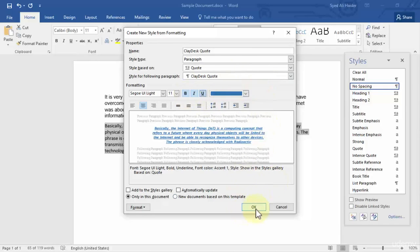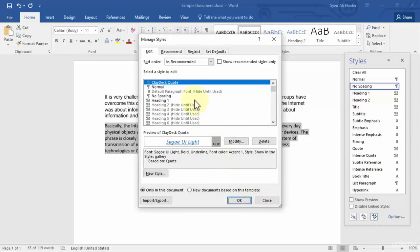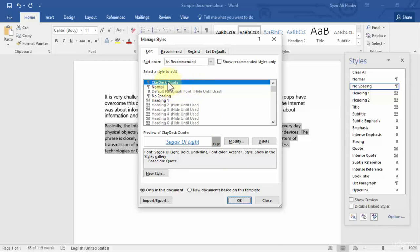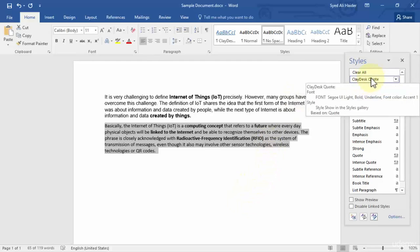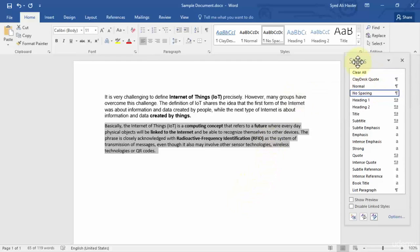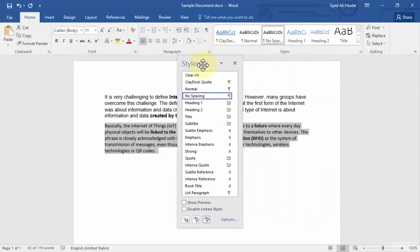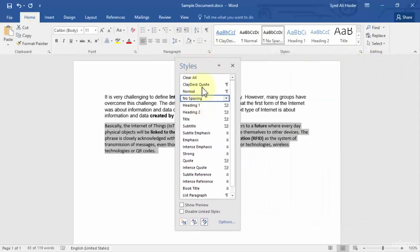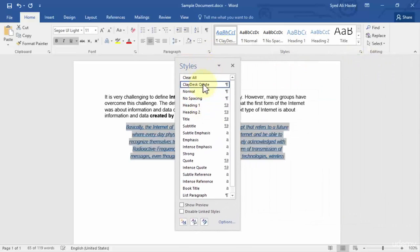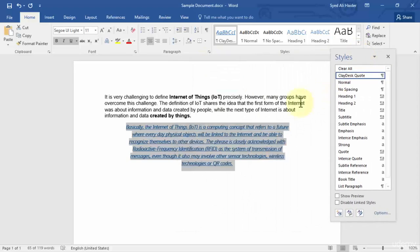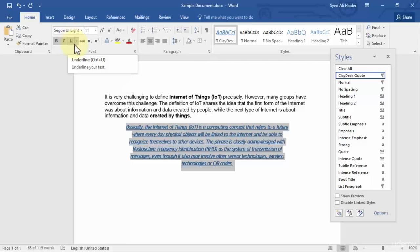And I also want it underlined as well. Once you're done with this, simply click OK. This has successfully been added to your style gallery. You just need to click OK over here. Once you click OK, you notice that clay desk code has been added, changed to a code. It is now bold and is also in italic and is also underlined.